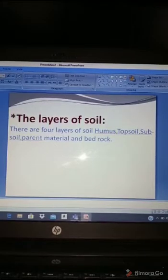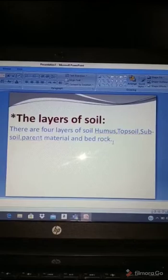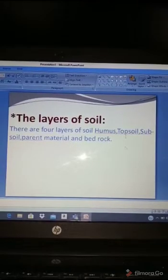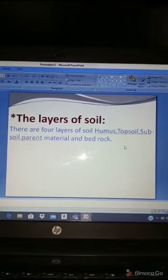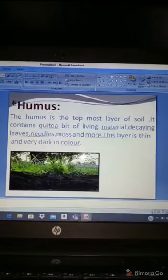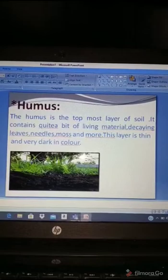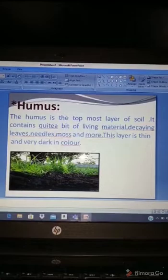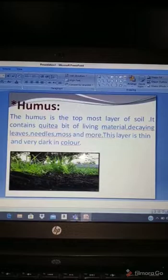The second layer is topsoil, the third is subsoil, the fourth is parent material, and the fifth is bedrock. Now, humus is the topmost layer of soil. It contains quite a bit of living material — decaying leaves, needles, moss, and more.